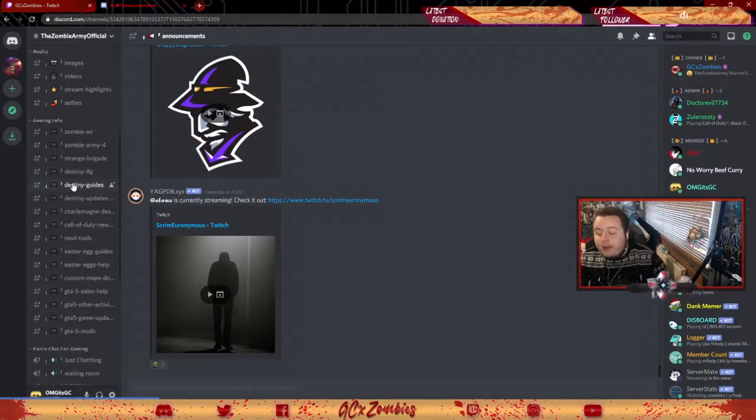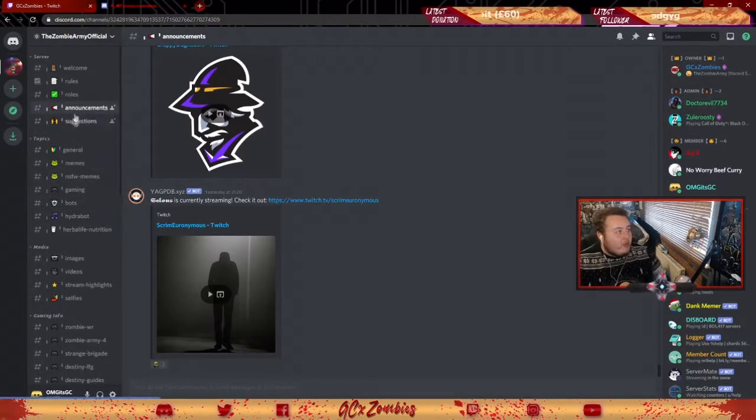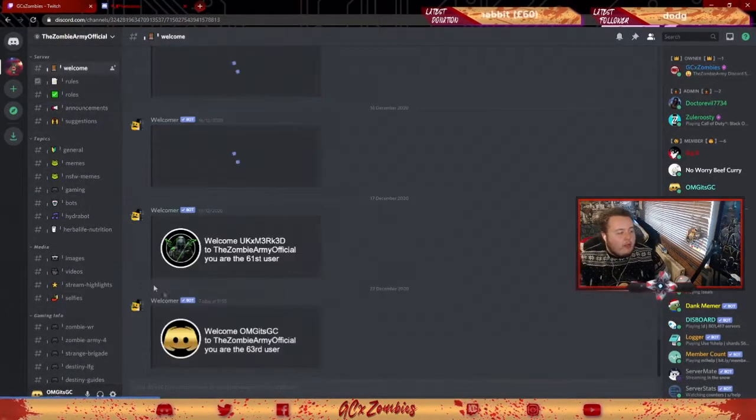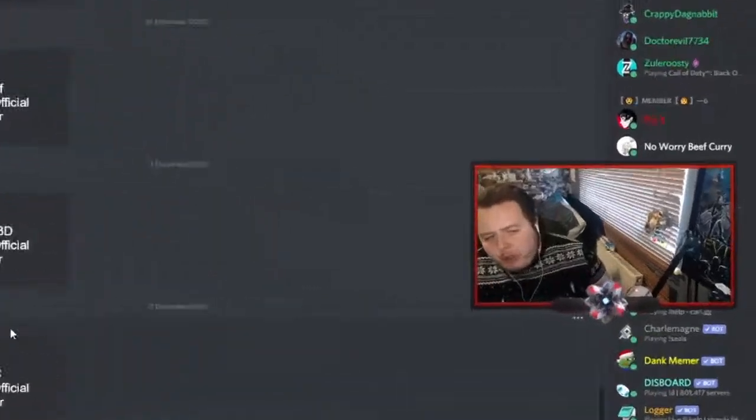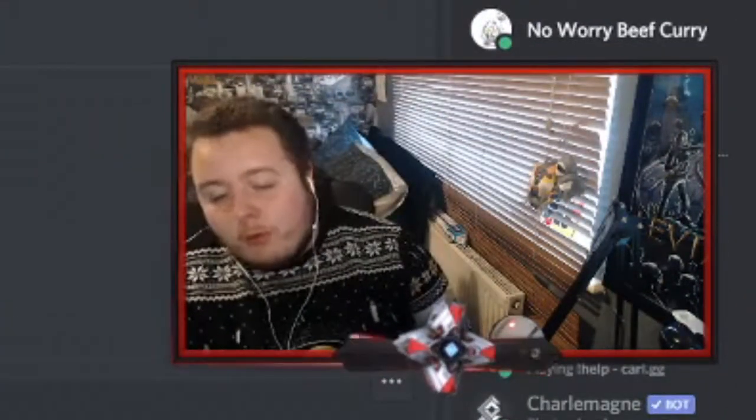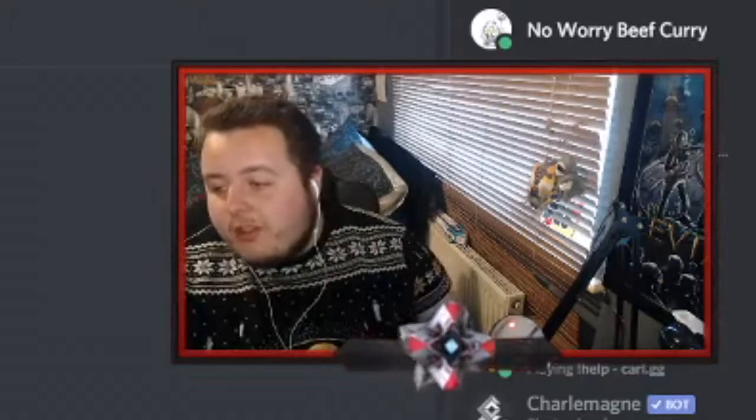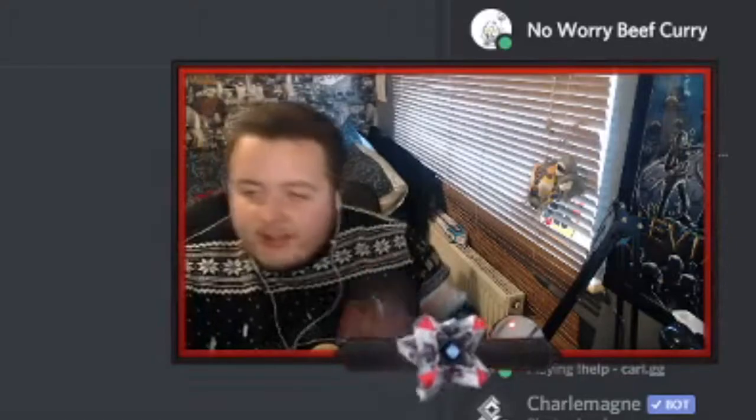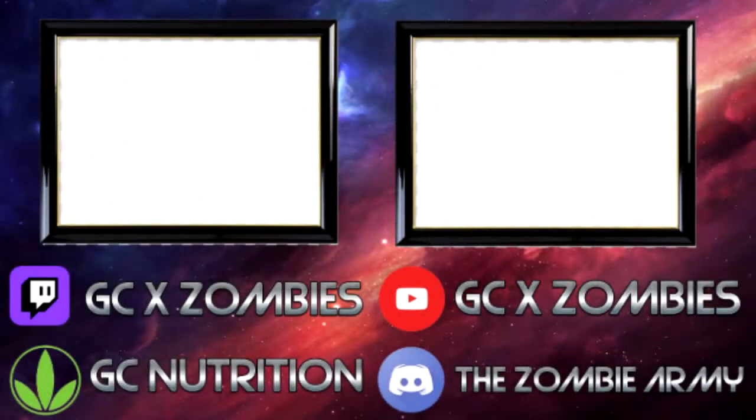So I hope you guys enjoyed that. Hope you guys have a wonderful Christmas, and I will see you guys next time.